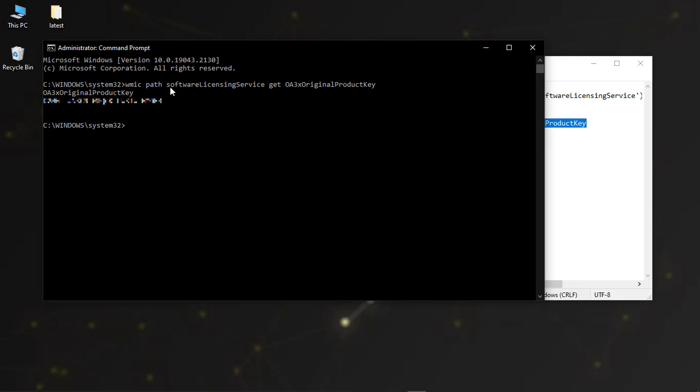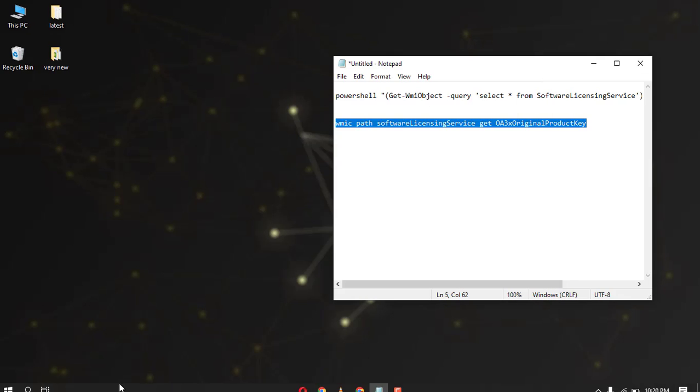You can see the product key of your Windows 10. Now let's see another way to check the Windows 10 product key.